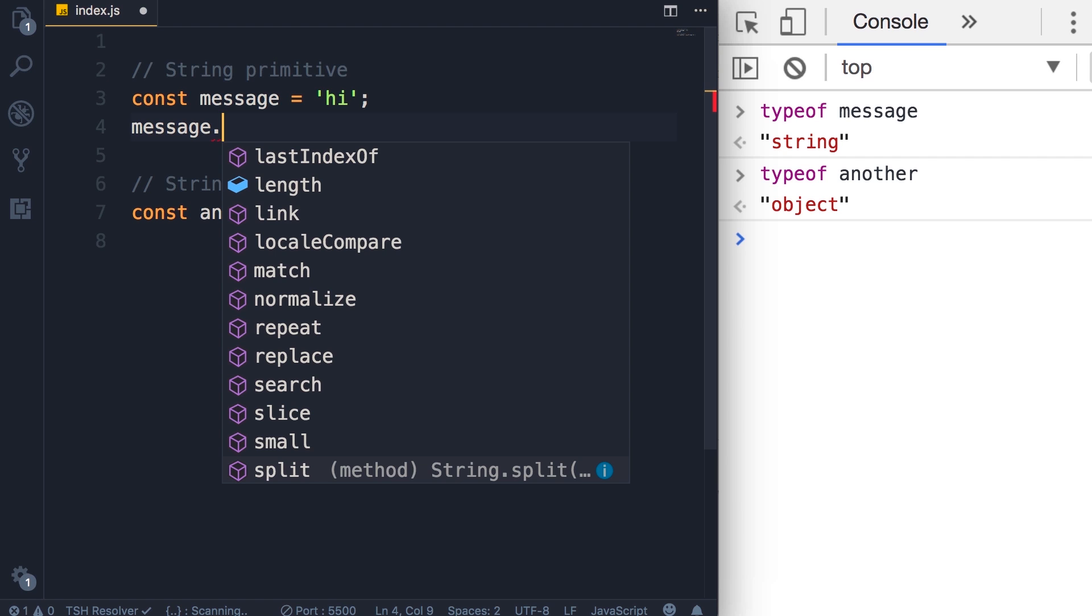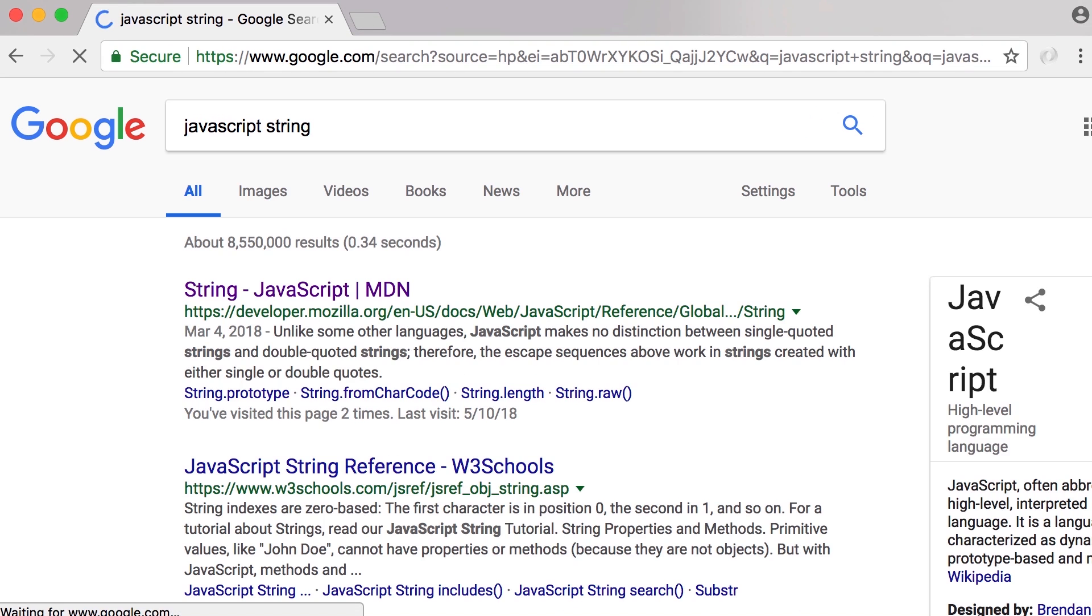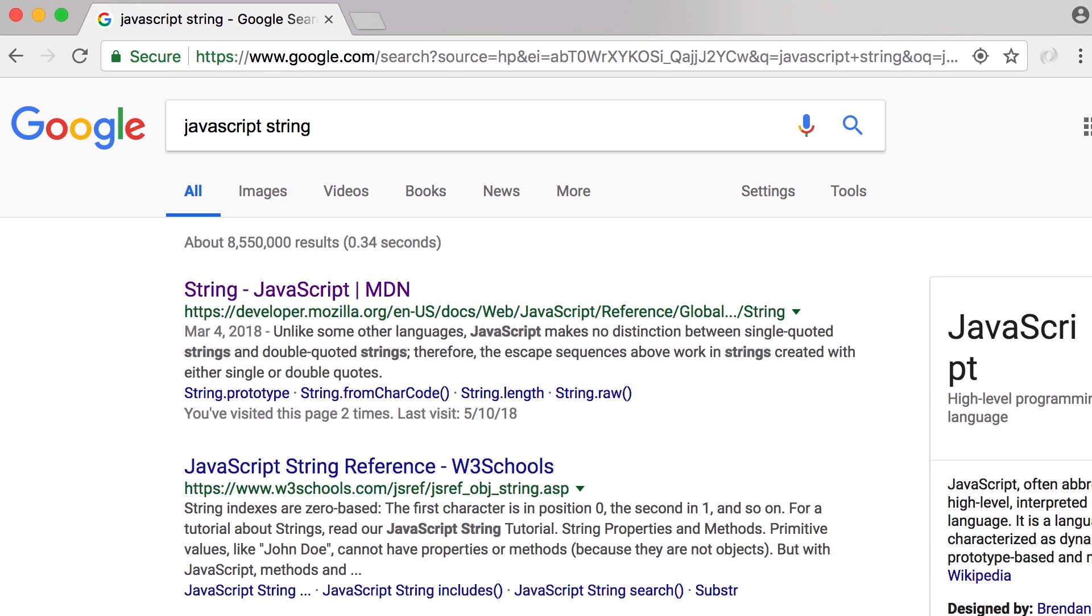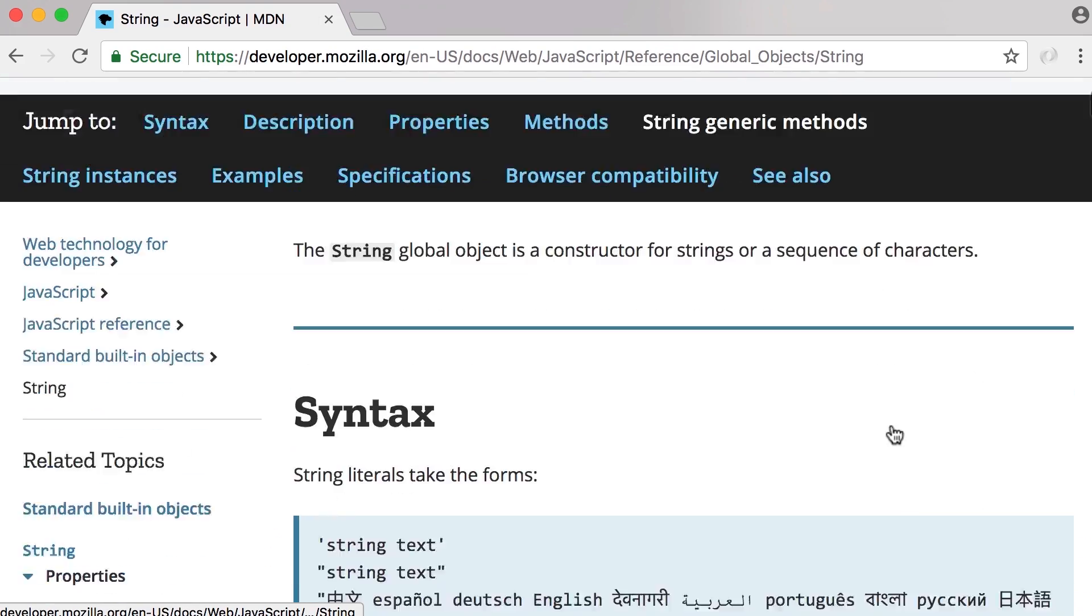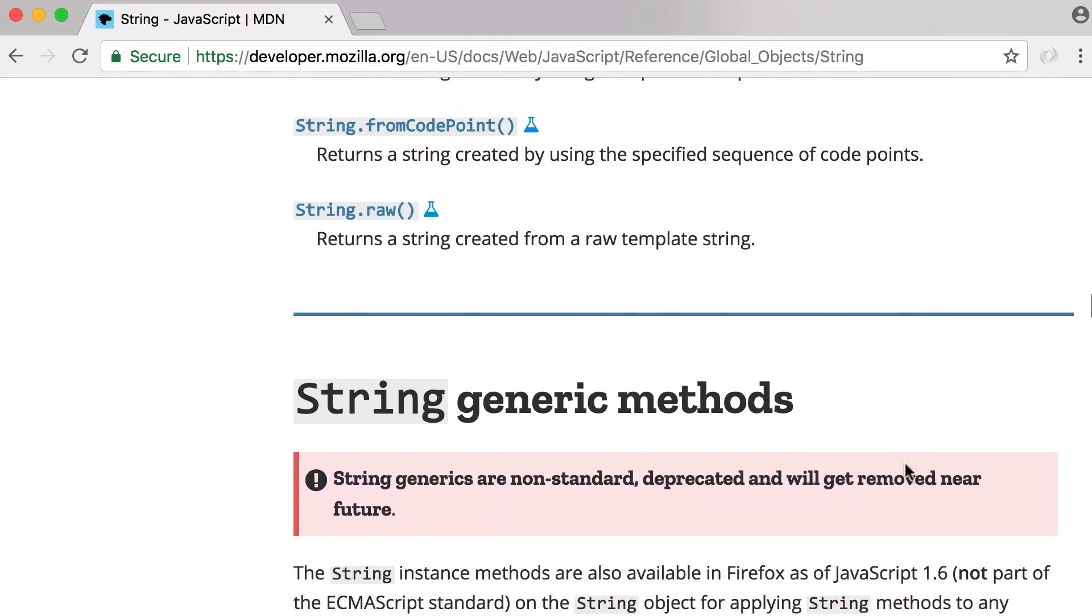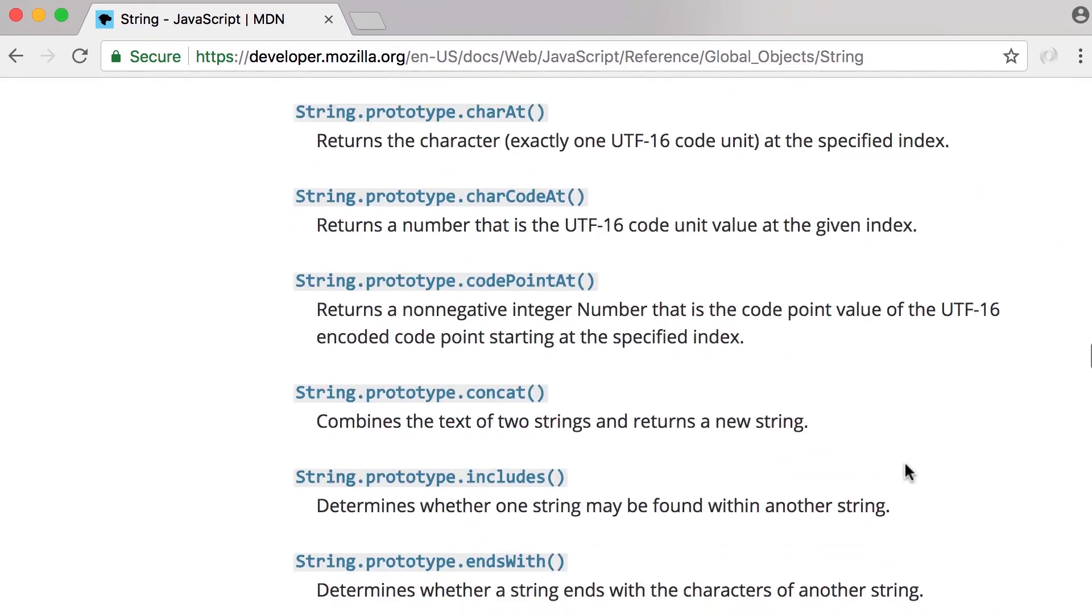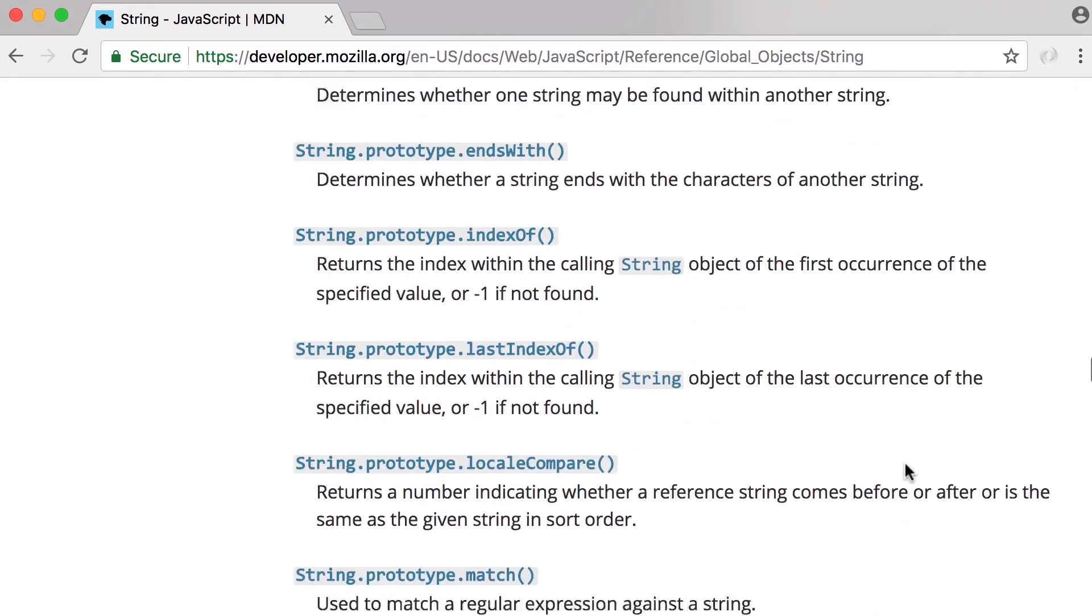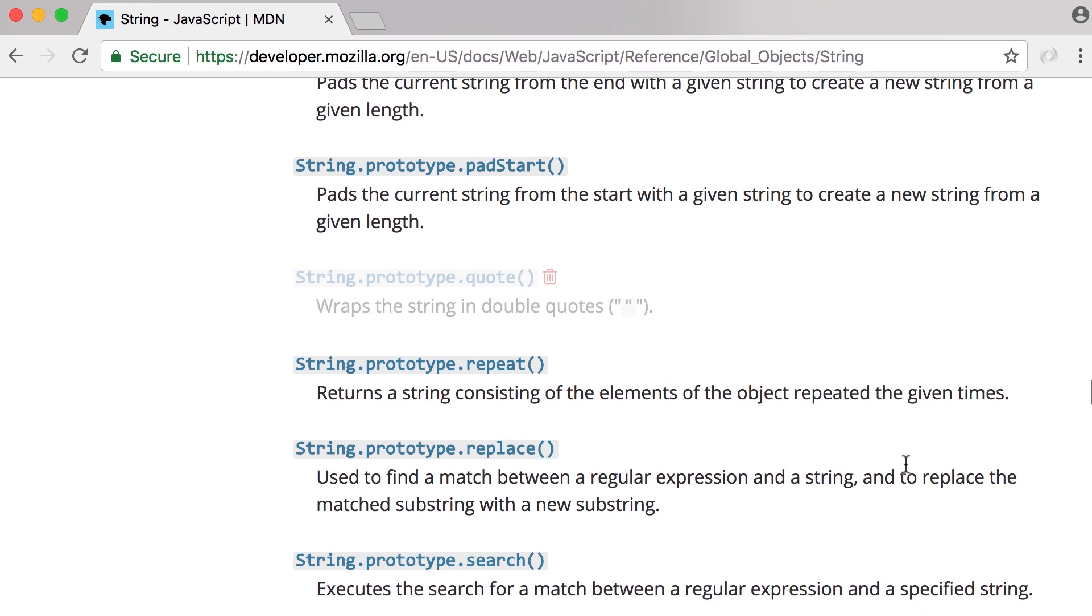Just like the math object, if you want to learn about all these methods, it's best to look at the documentation. Simply search for JavaScript string, once again on developer.mozilla.org. On this page you can see all the properties and methods of the string object. In this lecture I'm going to show you a few of these methods, but I strongly recommend you to look at the documentation once, just have a quick look to see what methods are there in case you need them.